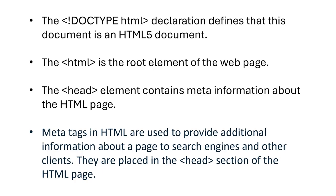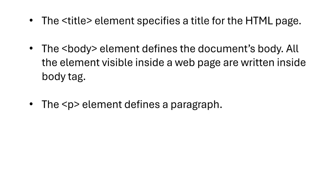Now let's understand each line of the code one by one. The DOCTYPE HTML declaration defines that this document is an HTML5 document. The HTML is the root element of the web page. The head element contains meta information about the HTML page. Meta tags in HTML are used to provide additional information about a page to search engines and other clients. The title element specifies a title for the HTML page. The body element defines the document's body. All the elements visible inside a web page are written inside body tag. The p element defines a paragraph.